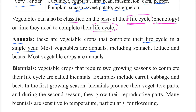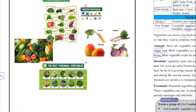Most vegetables are annuals, including spinach, lettuce, and beans.